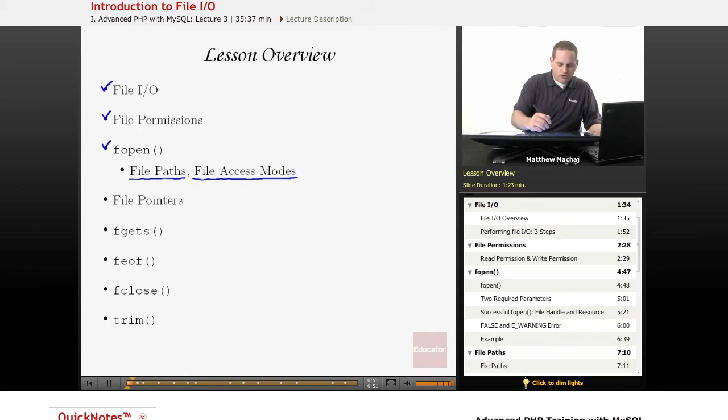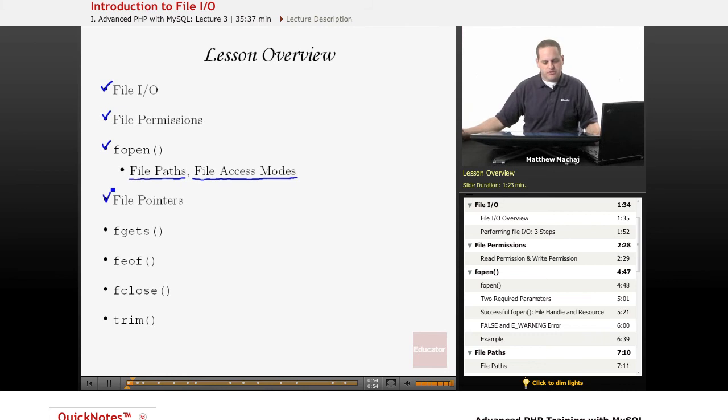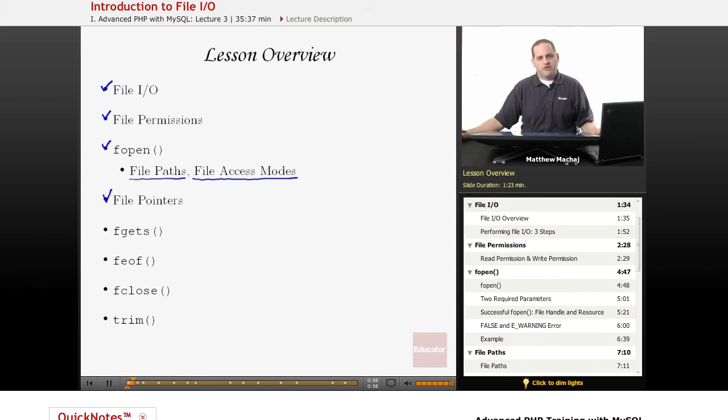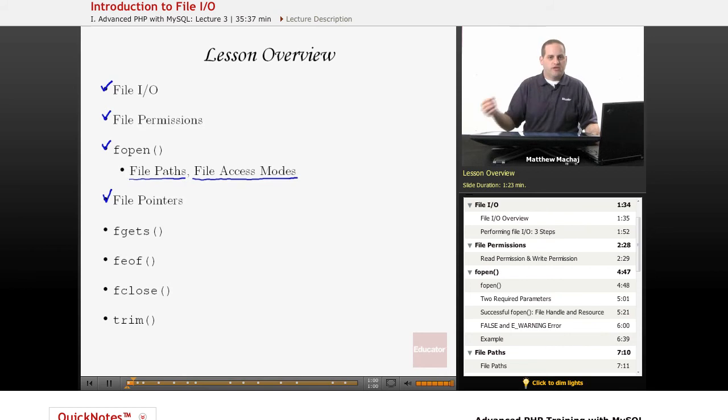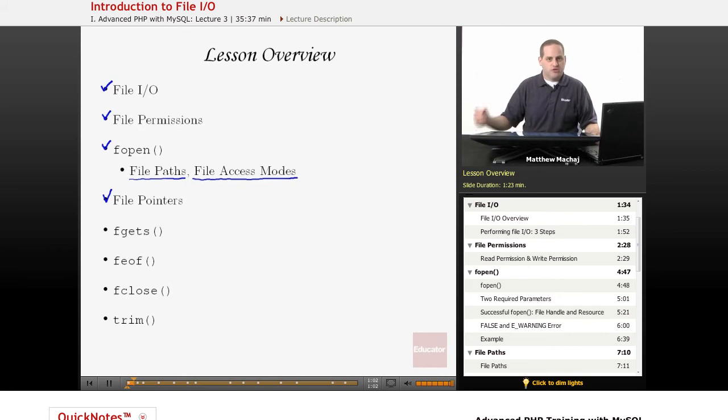We're going to go over the concept of file pointers, which is very similar to an array cursor, which basically allows you to read or write from a certain point in a document based on where this particular pointer is.